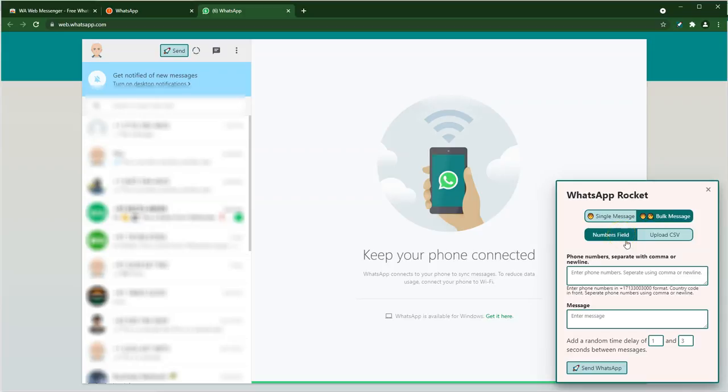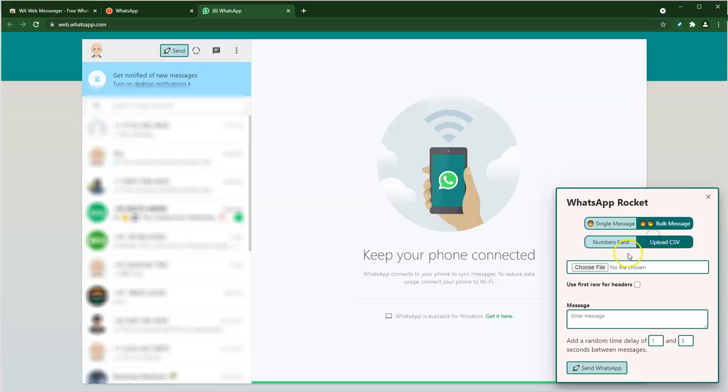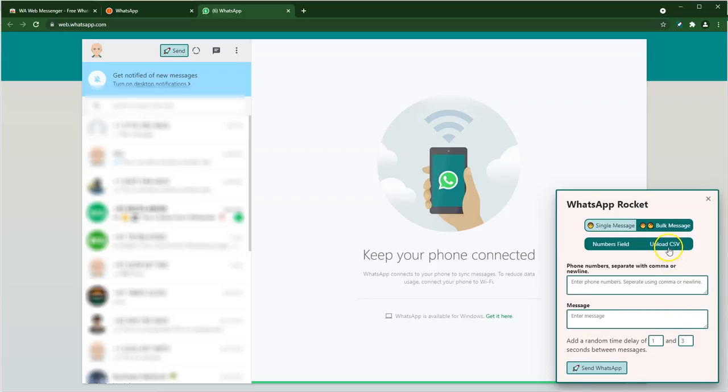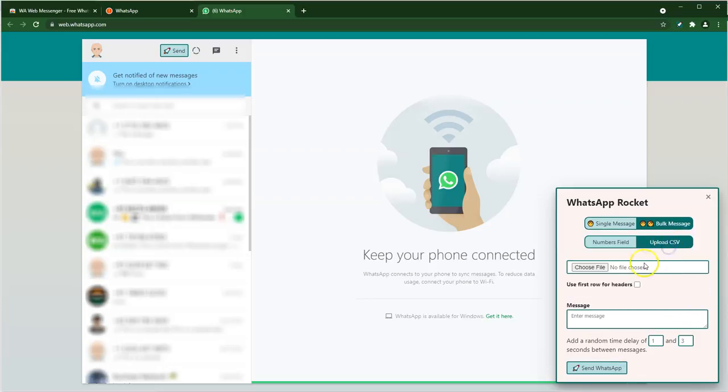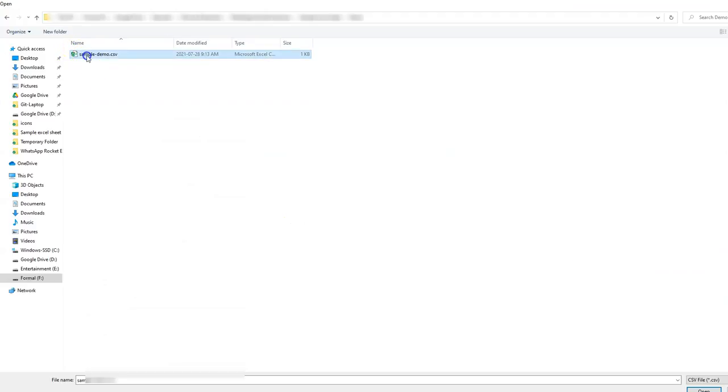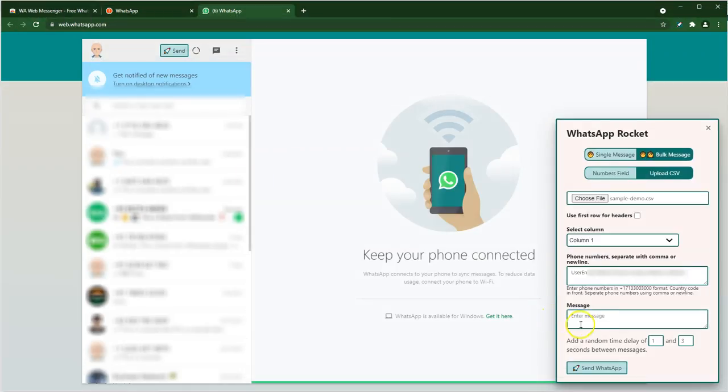Once you choose bulk, you will see that there are two more options that show up on the bottom. One is the number field and the other one is the upload CSV. The number field is when you want to send the same message to a list of numbers. What you can do is click over here and provide the numbers, and on the bottom you can put the message and click send.